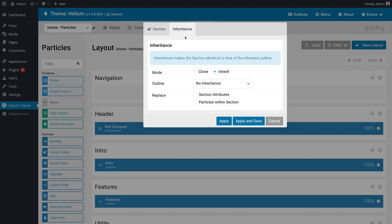And again, this is only available in Gantry 5.3 and above. So if you don't have that, please update, and you will see this new tab.